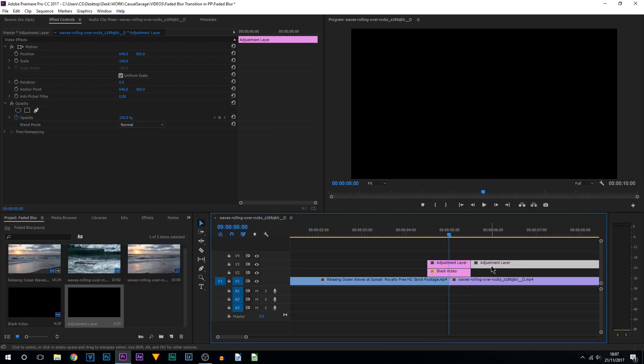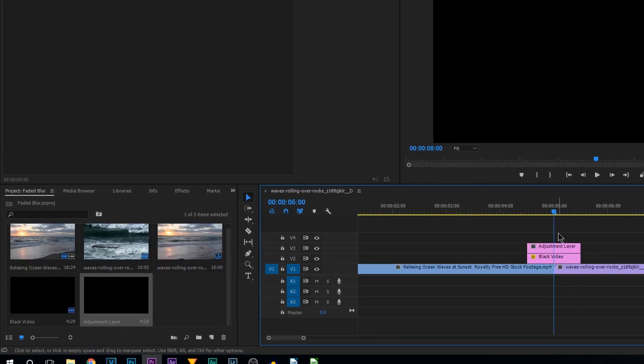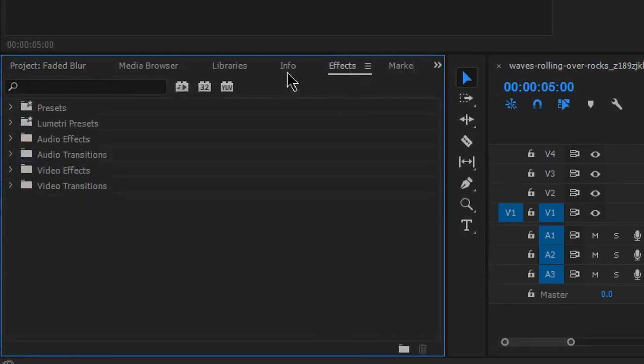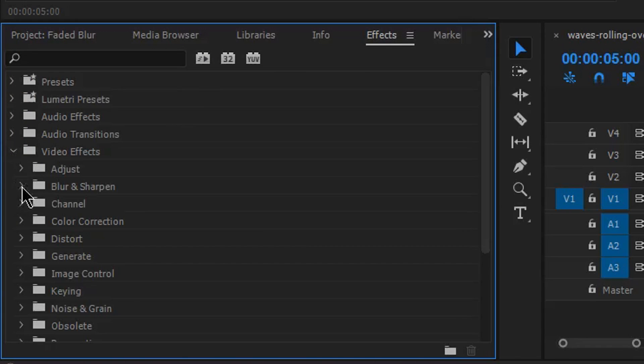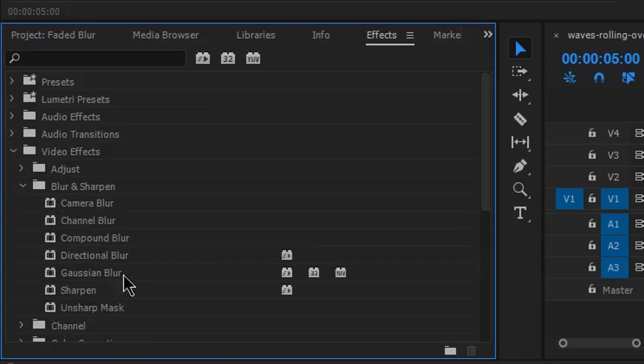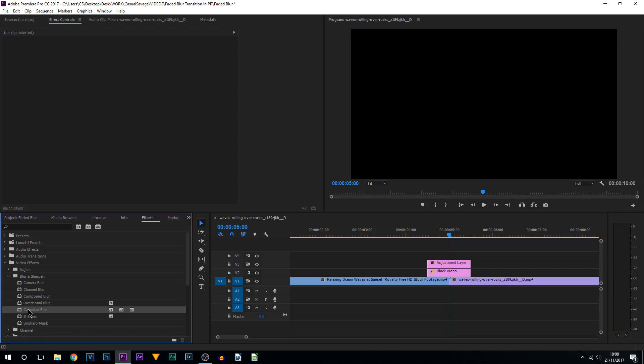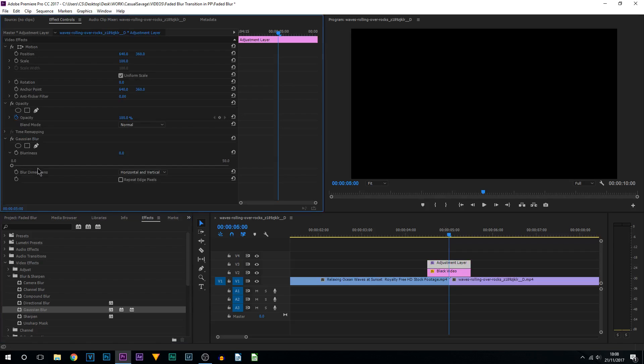For this blur, we're going to come to effects, come over to video effects, come to blur and sharpen, and we're going to use Gaussian blur. You can experiment with the other blurs, but Gaussian I believe works the best. I'm going to drag and drop this onto the adjustment layer and bring the blurriness all the way up to the max. I'm also going to check repeat edge pixels.